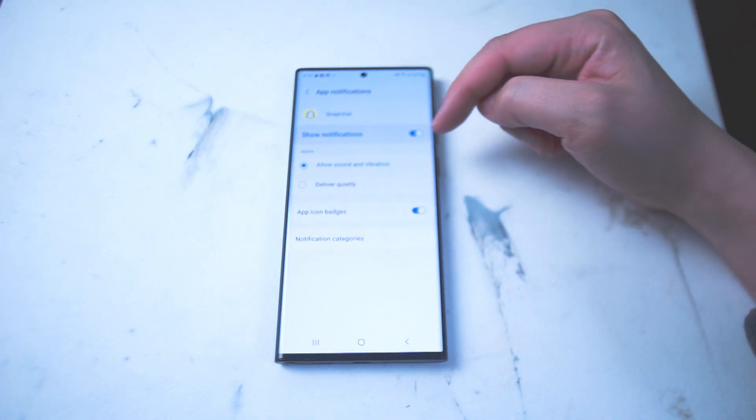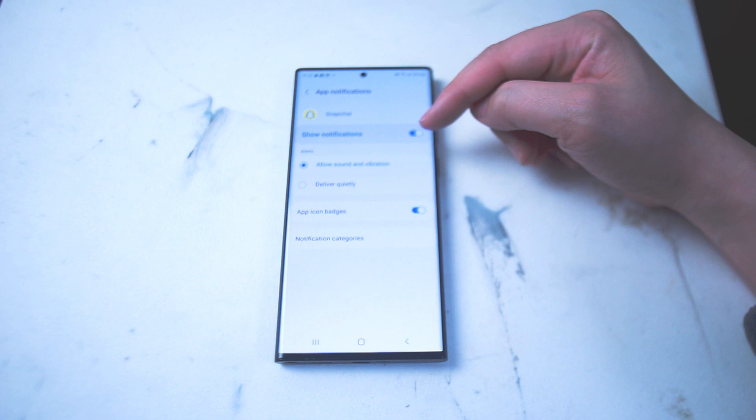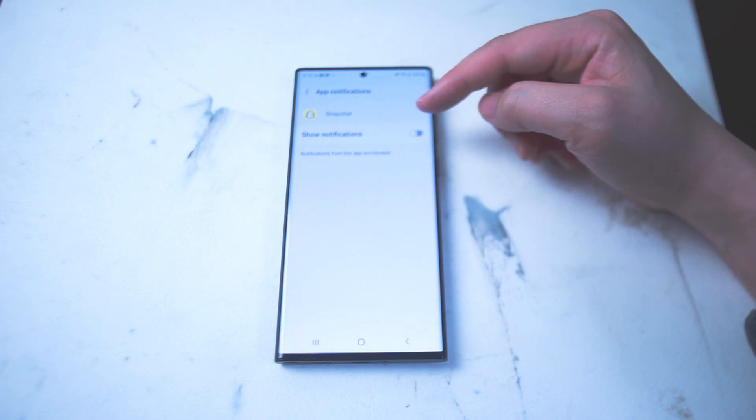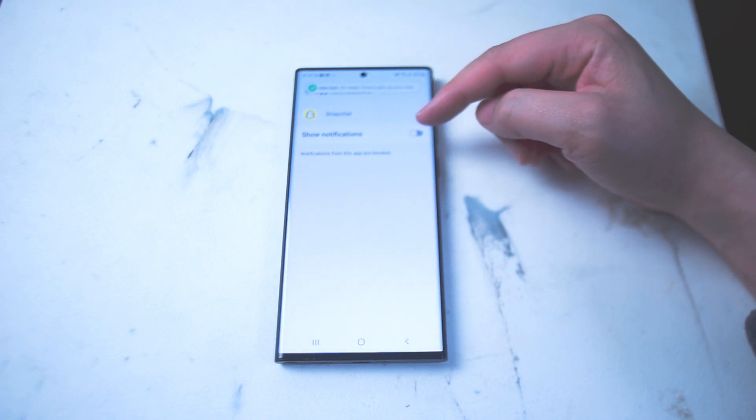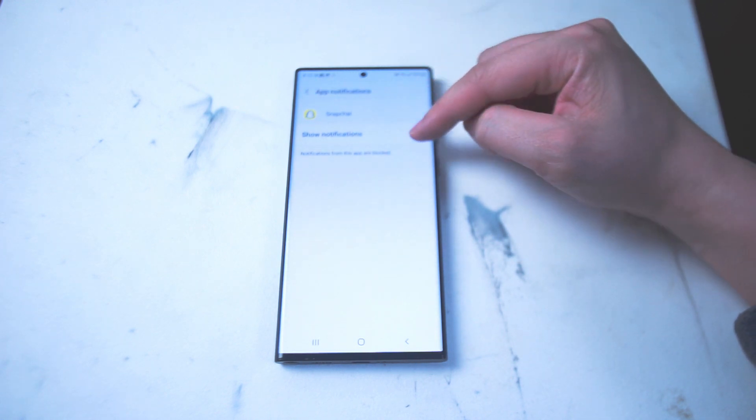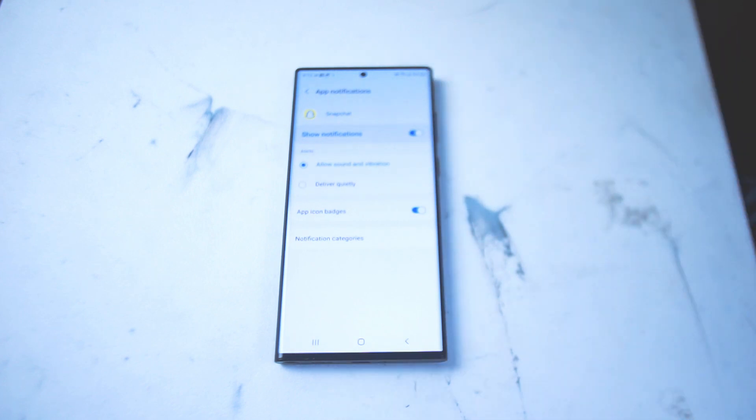As you can see it's enabled by default here so if you find that this toggle is actually switched off what you want to do is switch it on. From there notifications will be enabled.